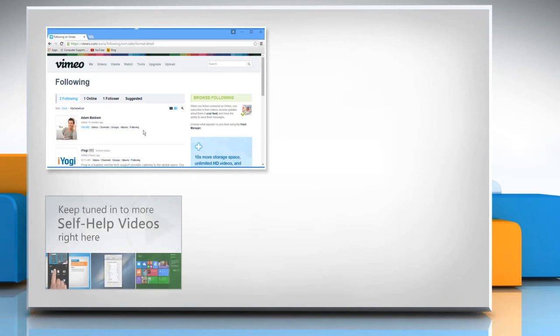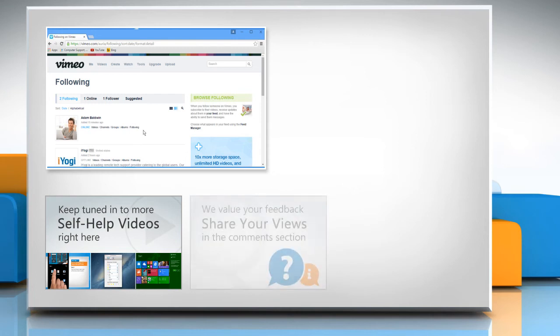Check out our iYogi channel for self-help videos on Windows, Mac, Smartphones, Security, Social Media and much more!